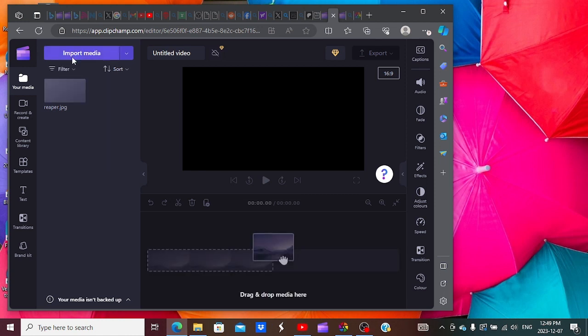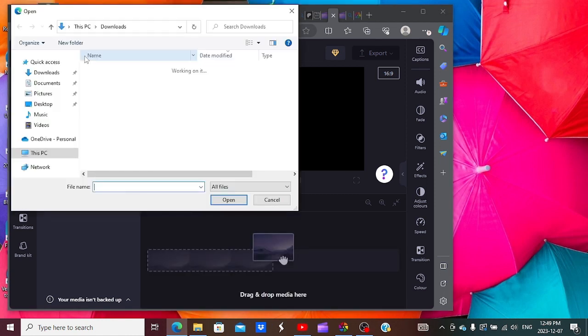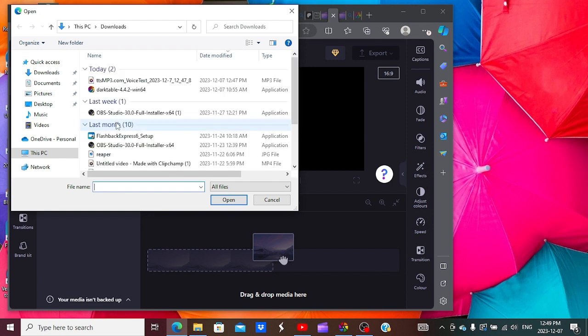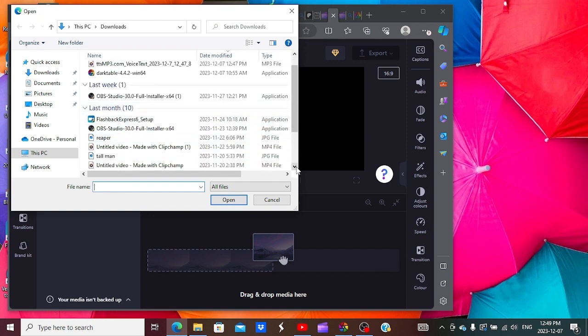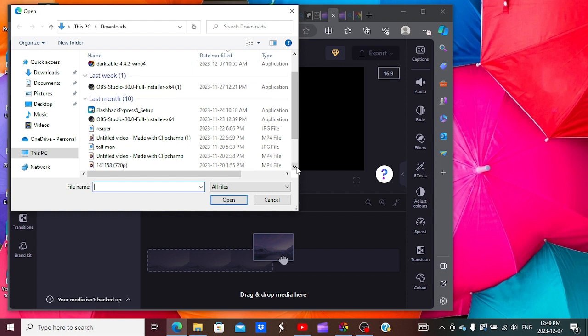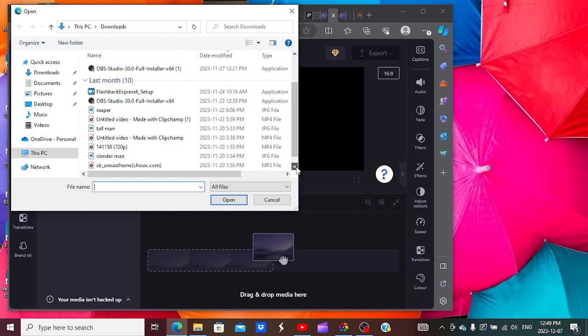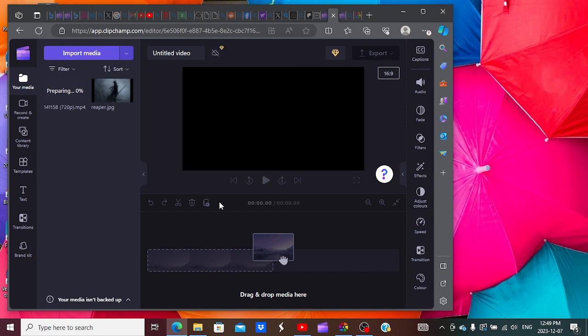Then I use text-to-speech for my audio. I'm actually using text-to-speech right now. I use Natural Reader for my text-to-speech program. It has many voices for you to use. I also get free no-copyright music.